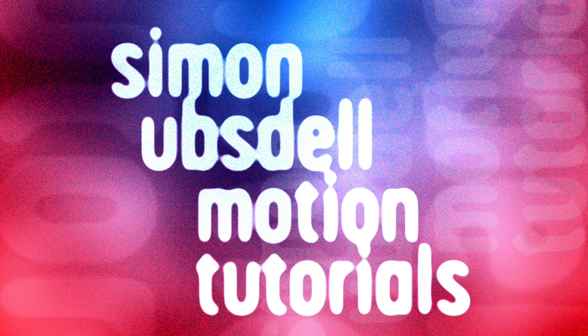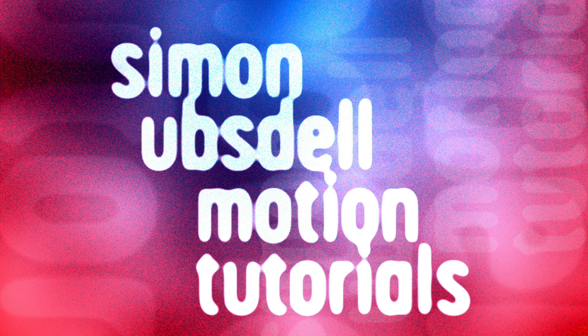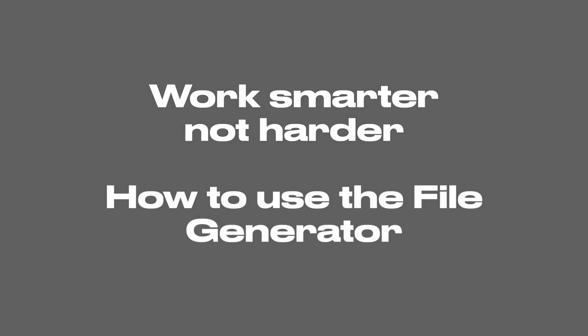Hi, this is Simon Obstel and welcome to another tutorial for Apple Motion. Today I want to take a look at the file generator and how you can use it to work smarter, not harder.